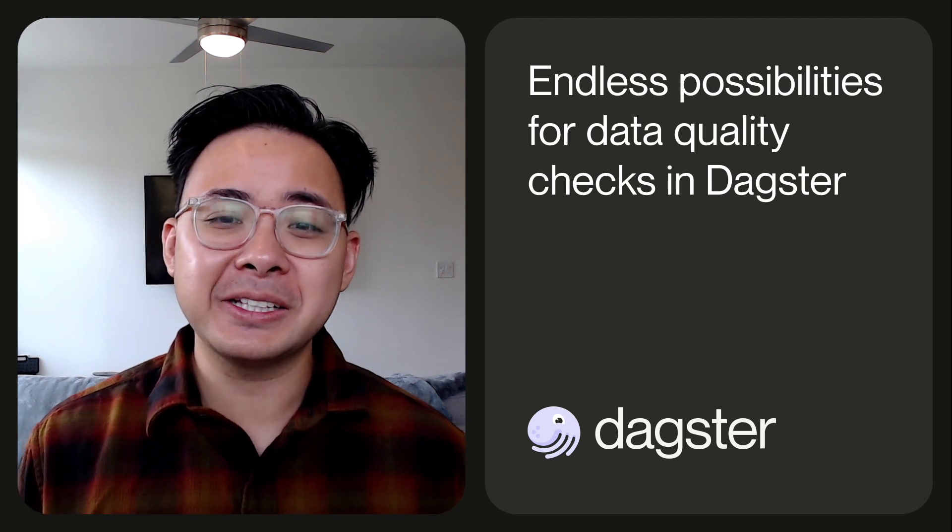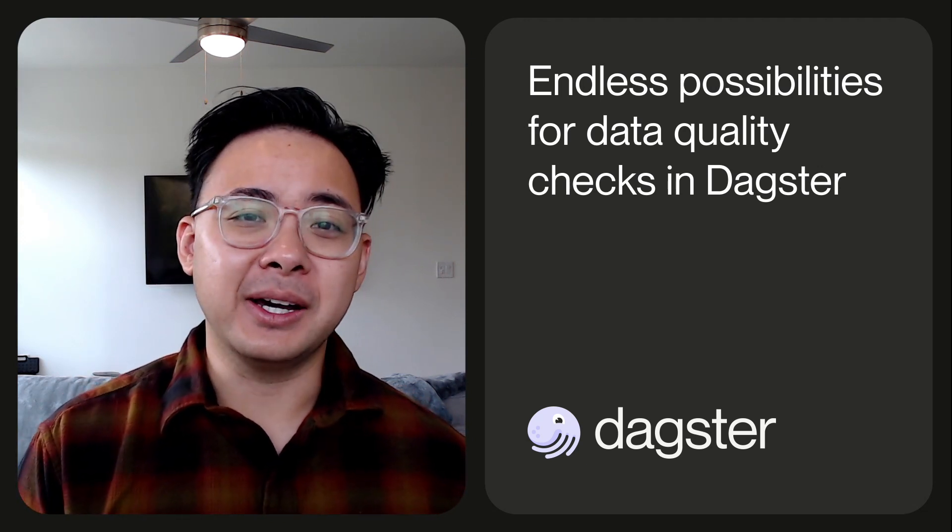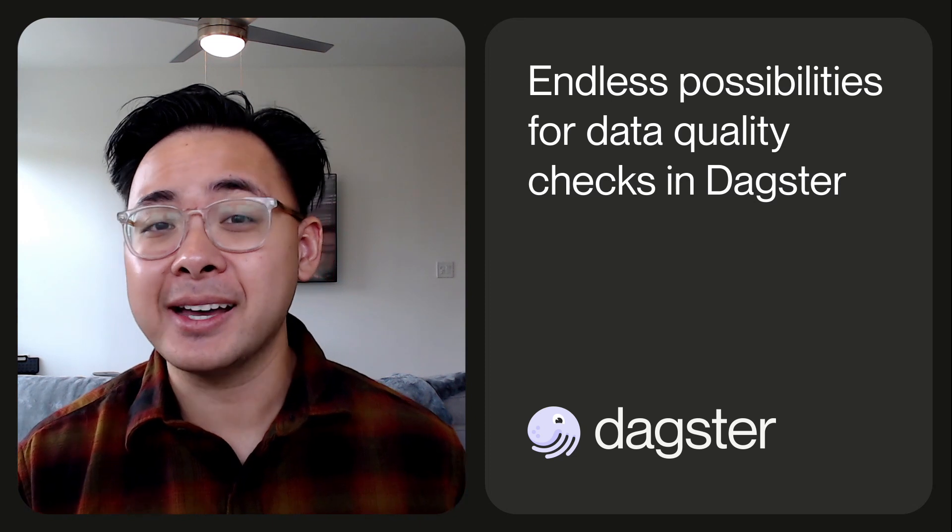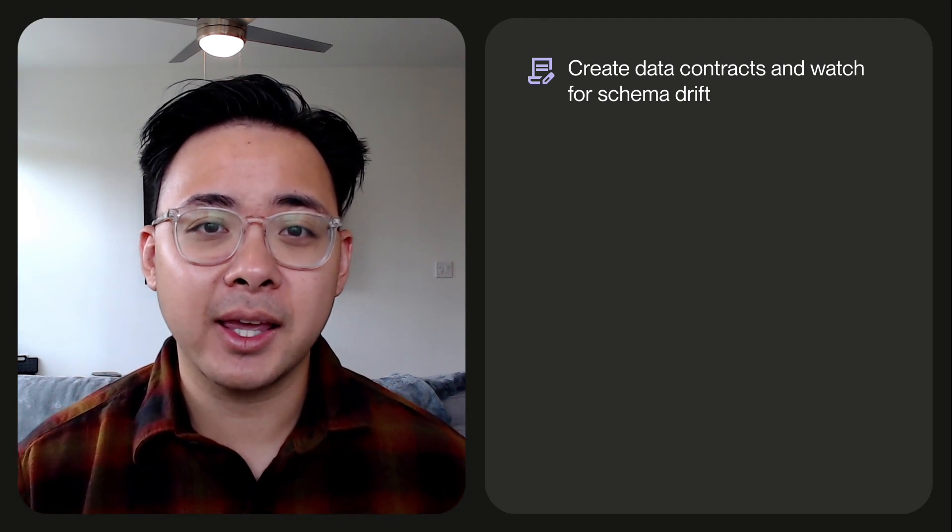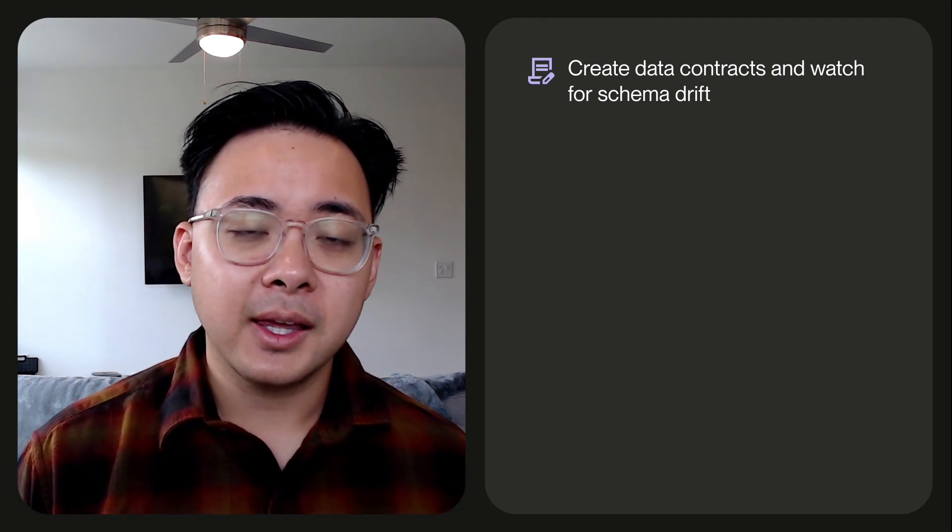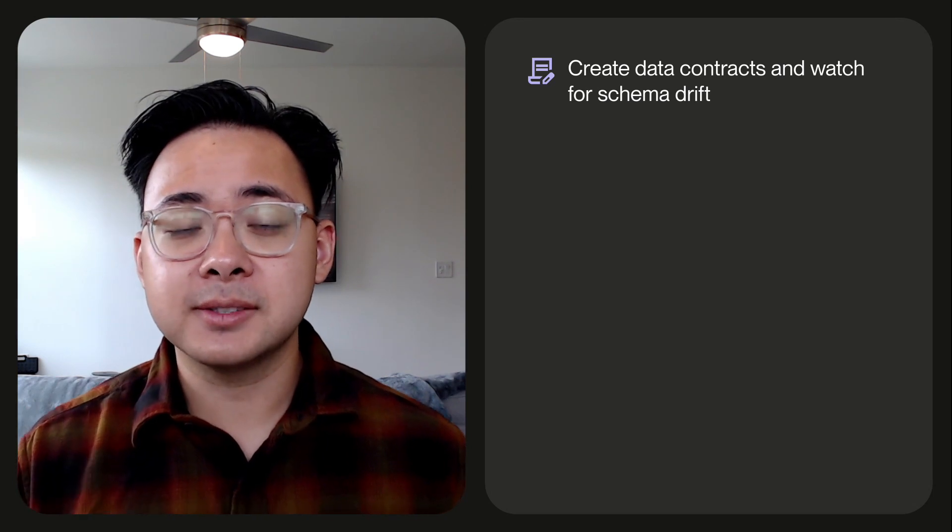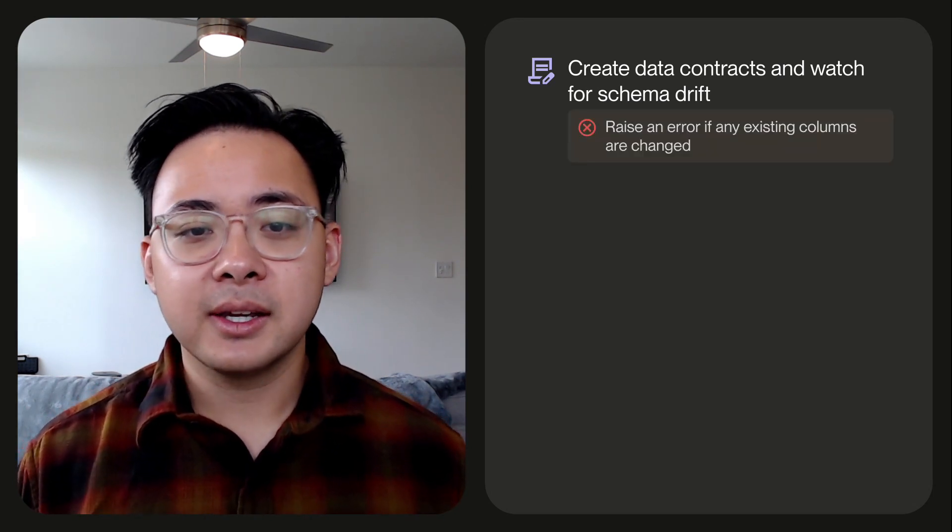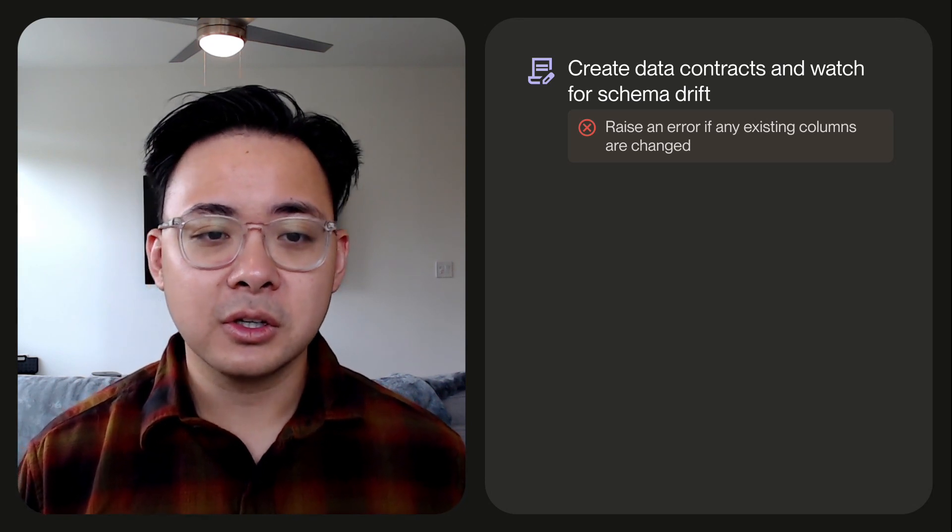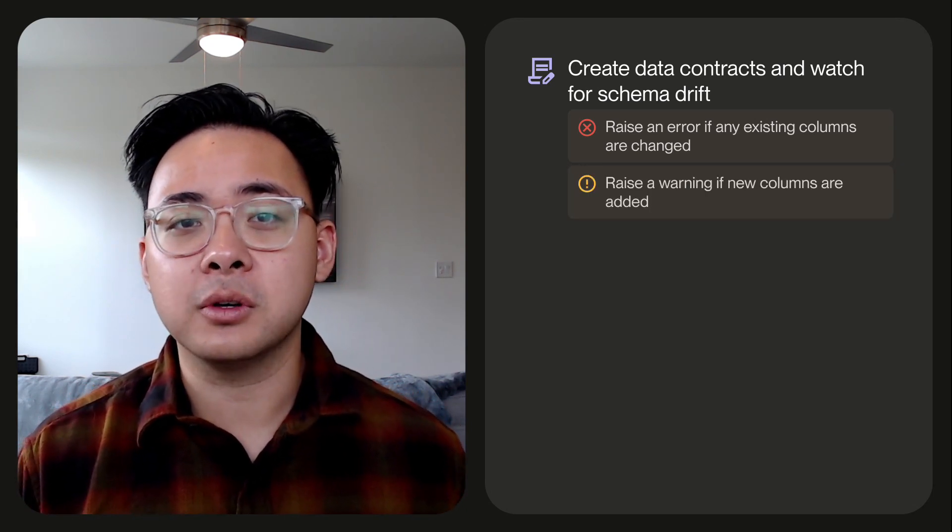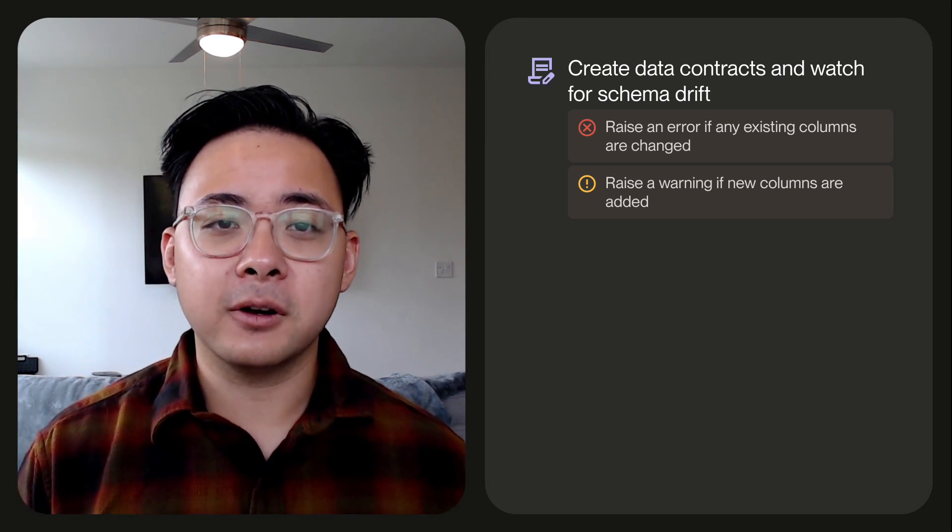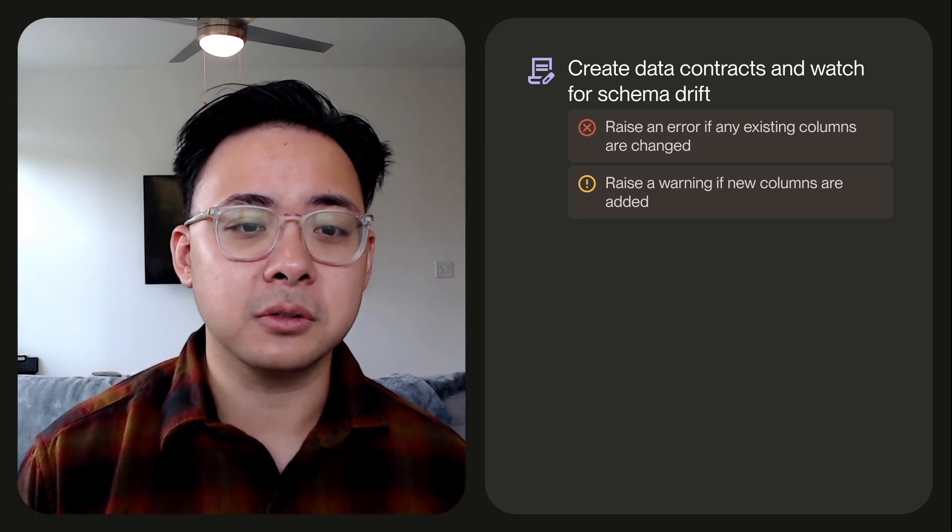As you can probably tell by now, there is an endless realm of possibilities available to you of asset checks. And I can talk all day about different ways you can use asset checks, but I'll save you that and just highlight some of my favorites. With asset checks, you can make data contracts and watch for schema drift and react to it in different ways. For example, you can raise an alert and error if any existing columns are changed. Or you can just raise a warning if any new columns are added, therefore empowering and informing your downstream stakeholders.